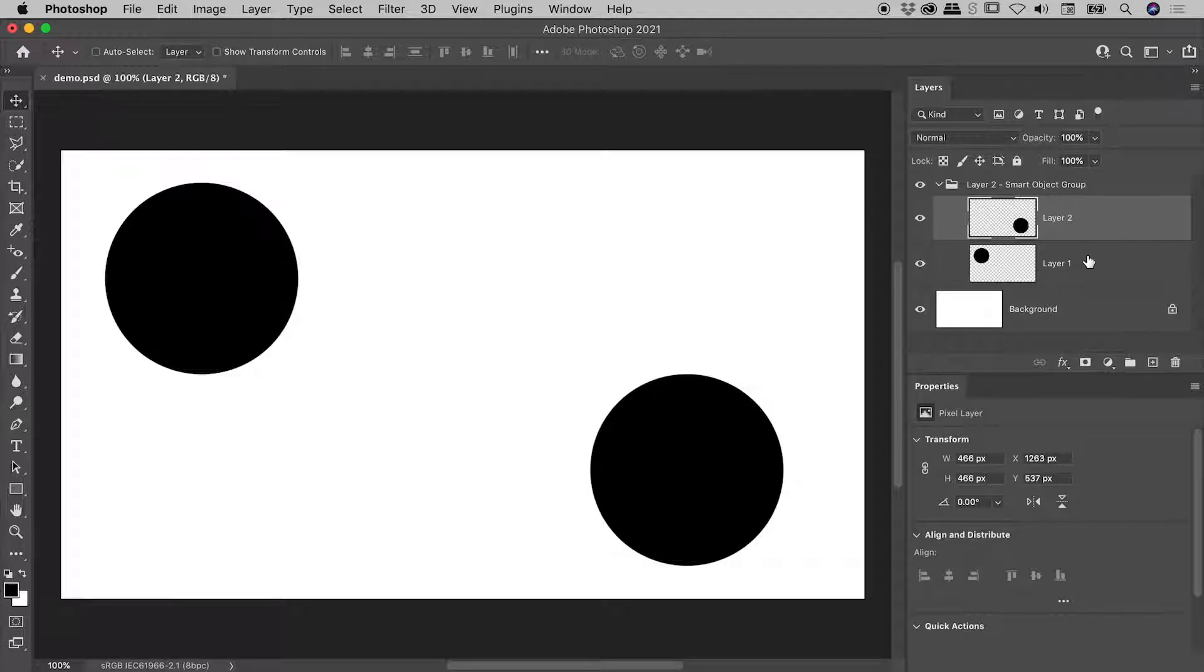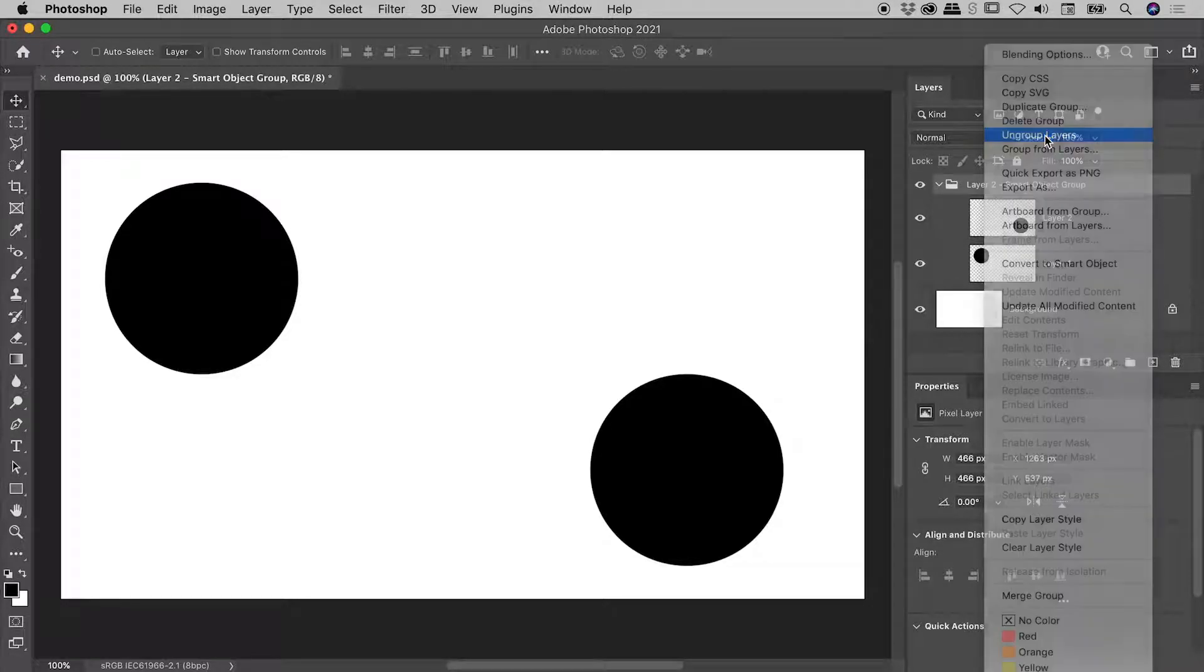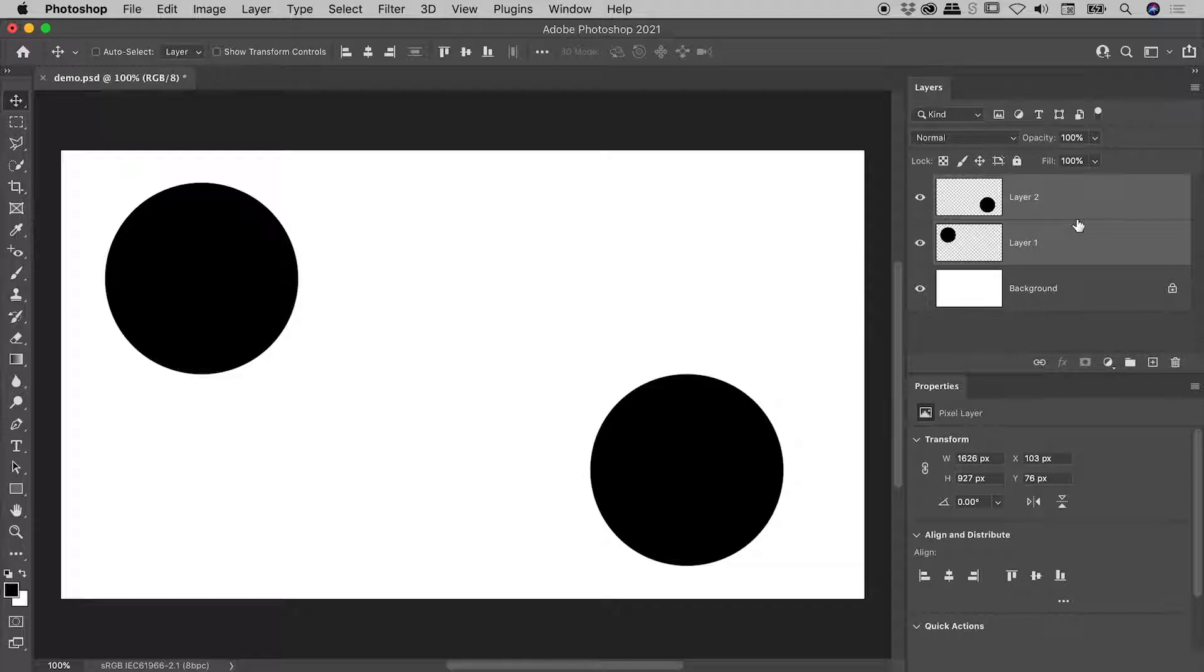So our layers have come back. The only slightly complicating factor just here is they've come back in a group. This is very easy to get rid of. Simply right mouse click on the group and choose Ungroup Layers. And we are now back exactly where we were a few moments ago.